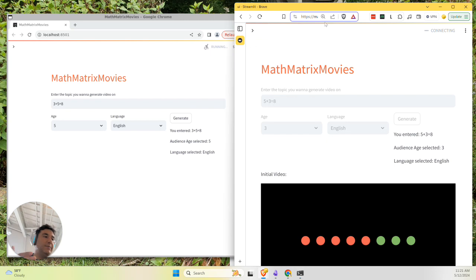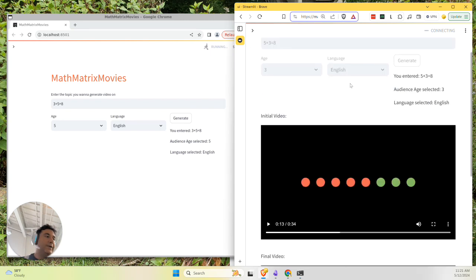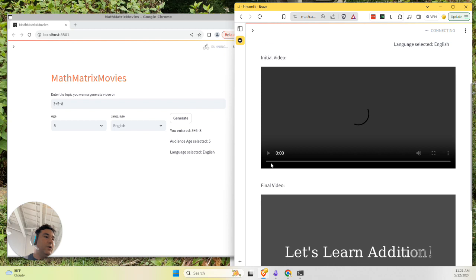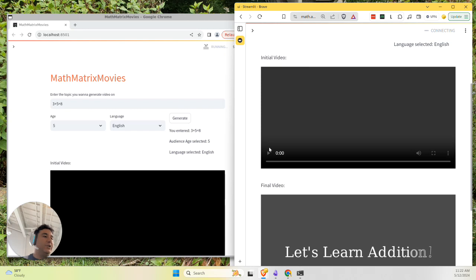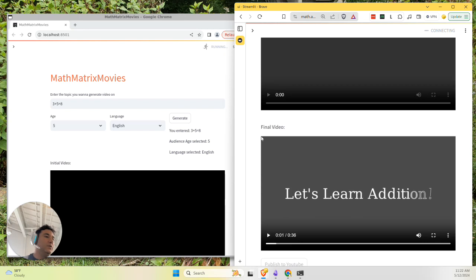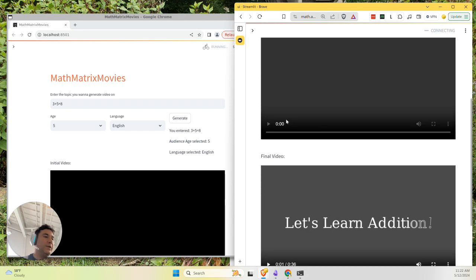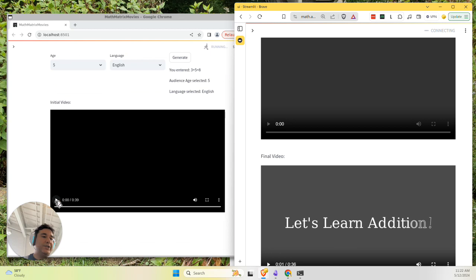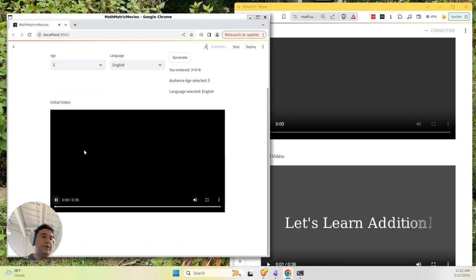I ran something similar on the live website a bit earlier. And as you can see, it created an initial video. You can watch it here. And then what the program does is after the initial video... Oh, it finished here as well. I guess we can watch the fresh video right here.